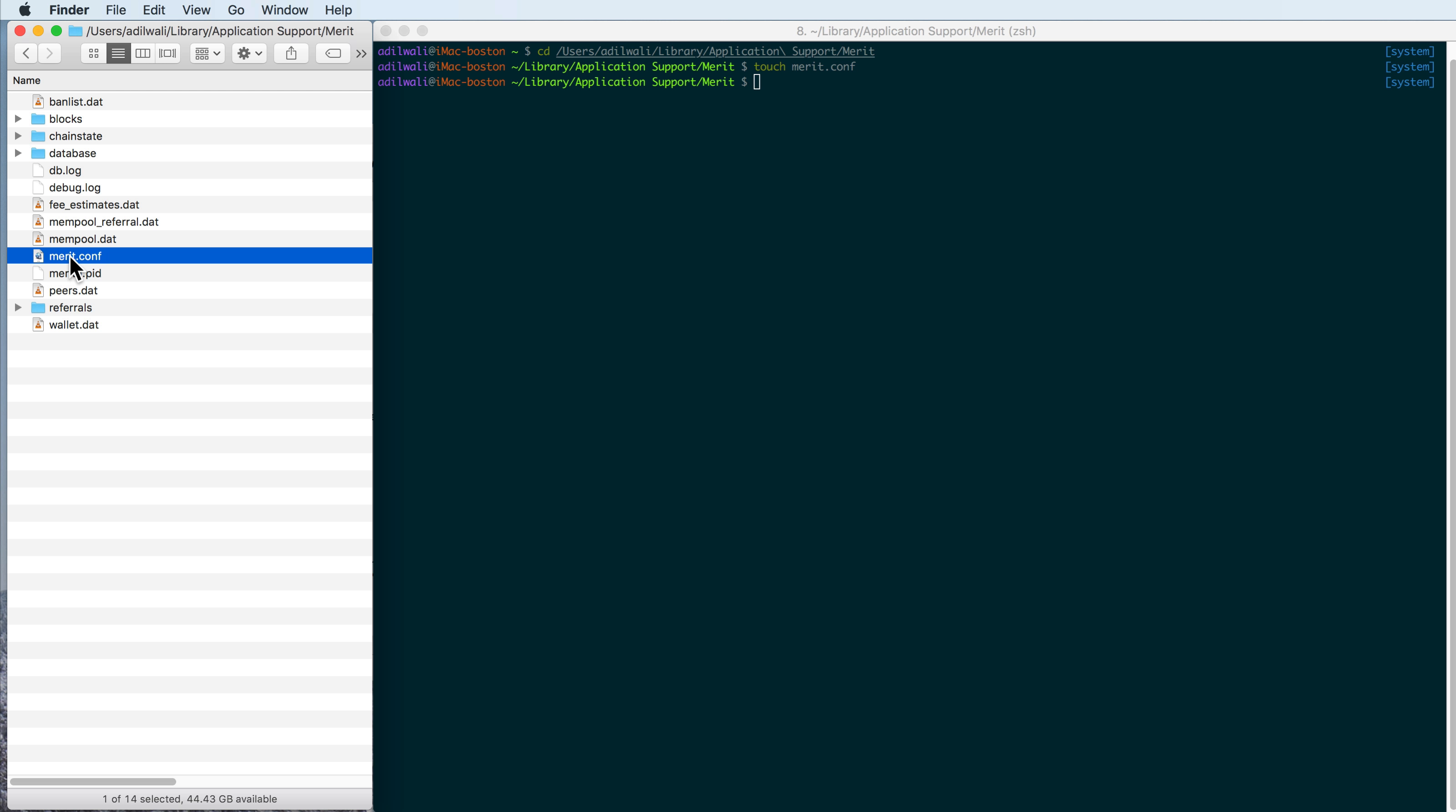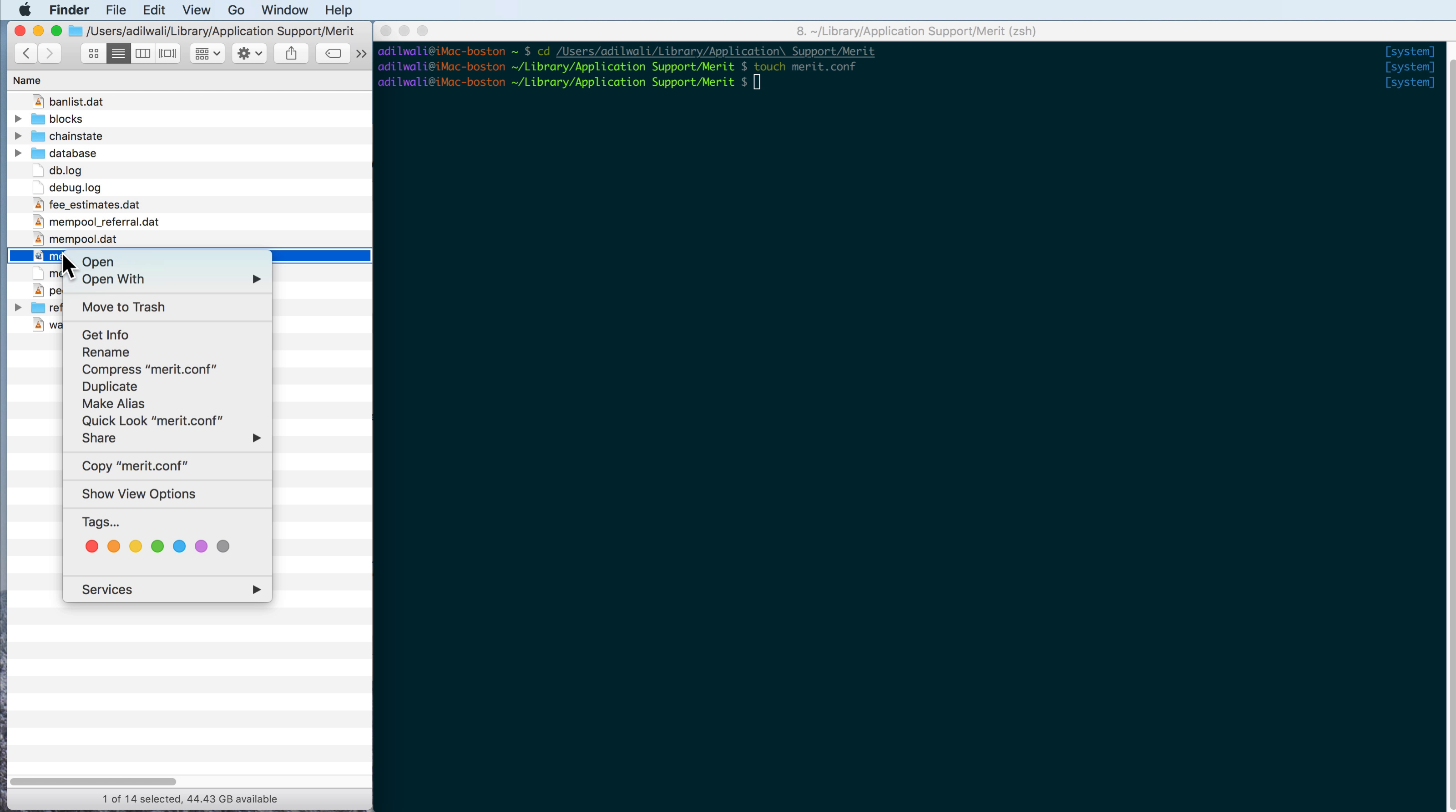And I won't edit it using the terminal. I'll do it here via a tool that I think everybody will have, which is text edit. So we'll go to file open with, we'll go to other.